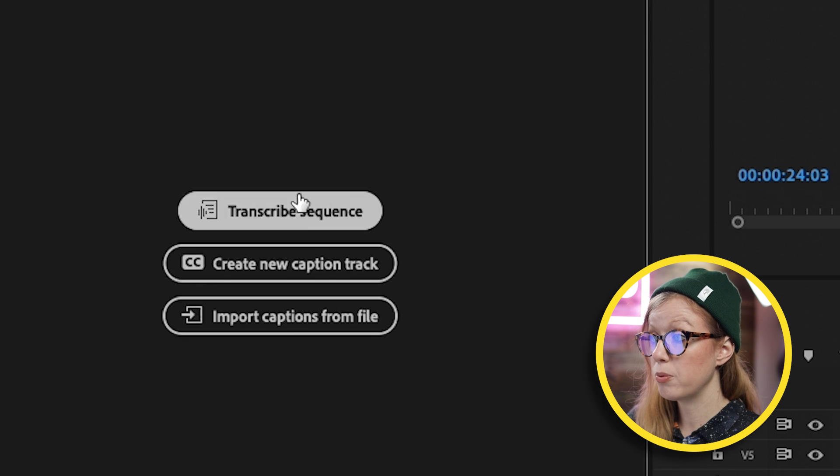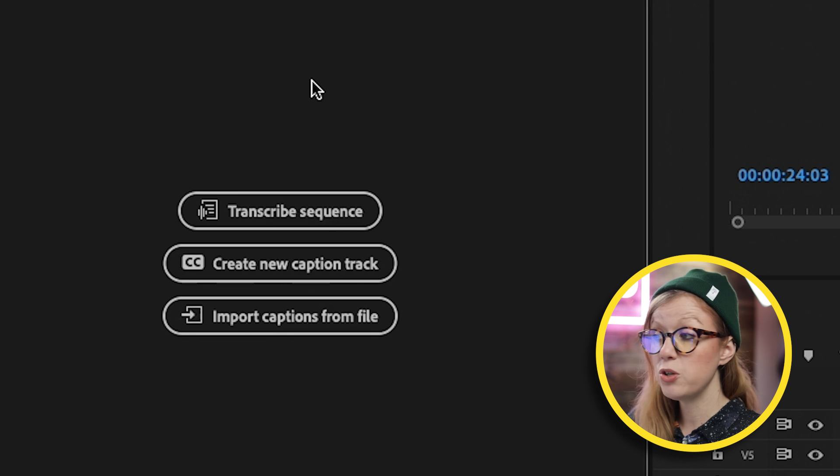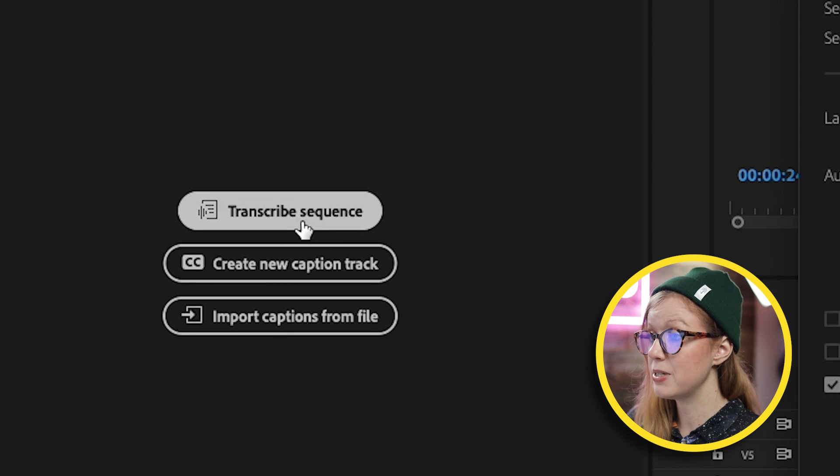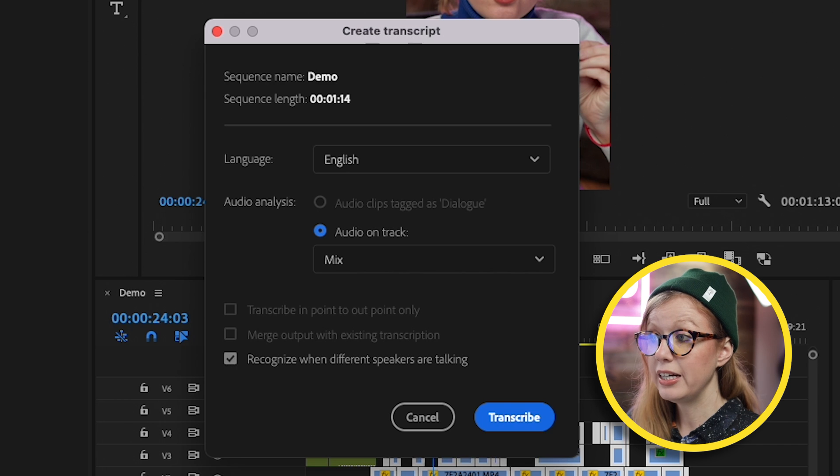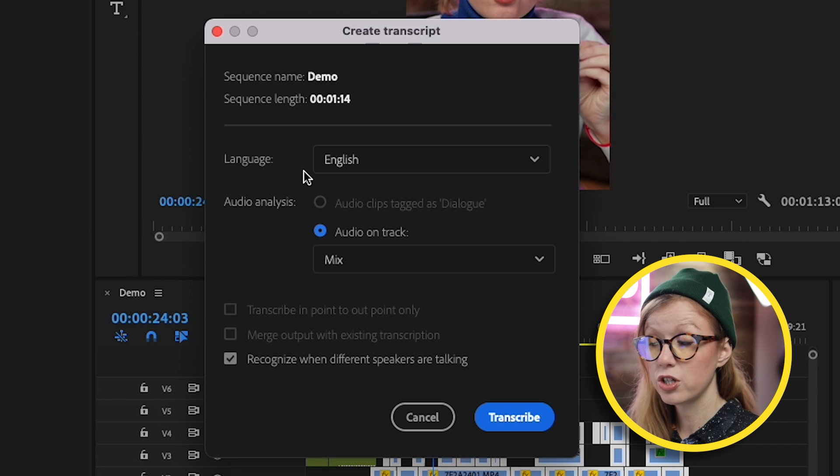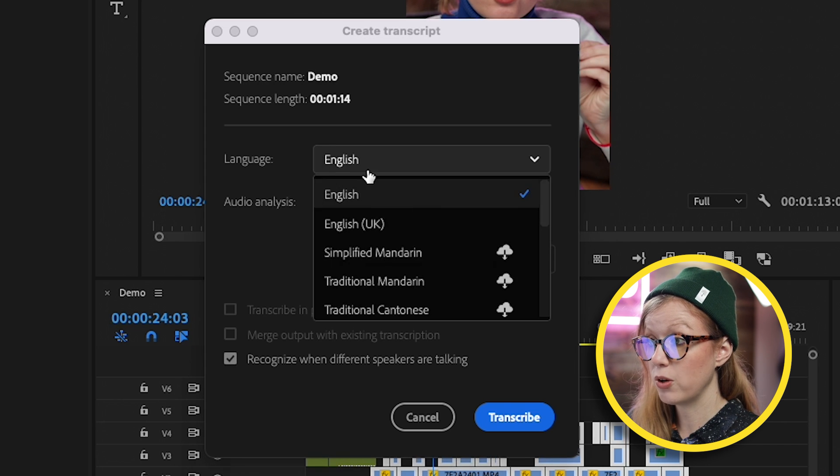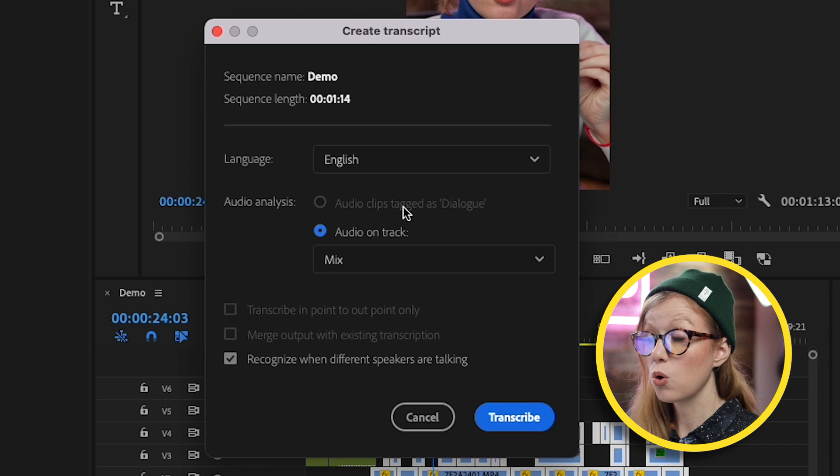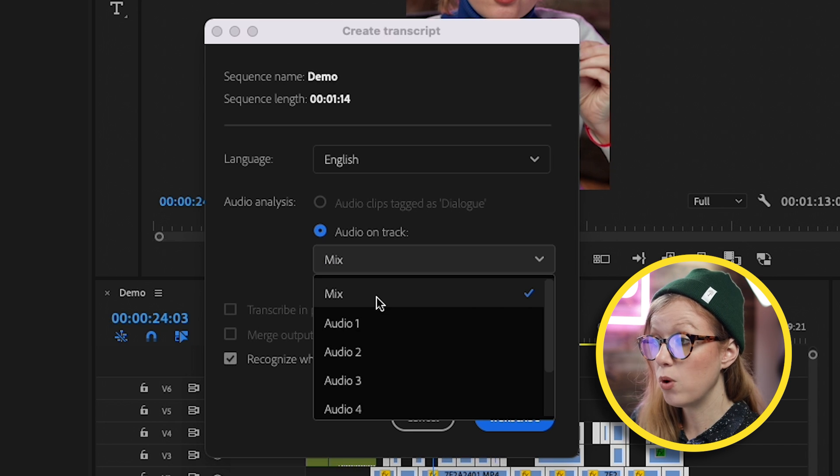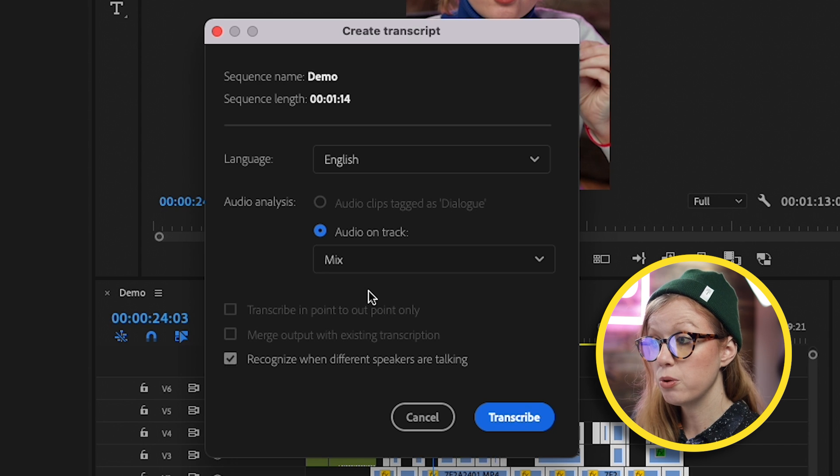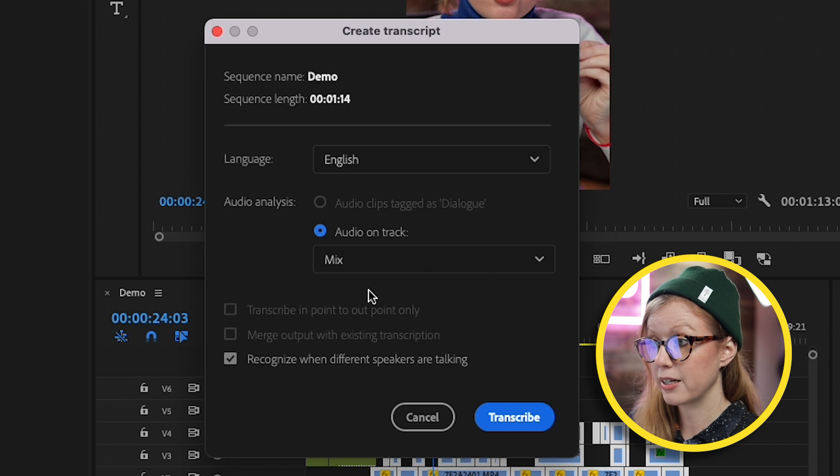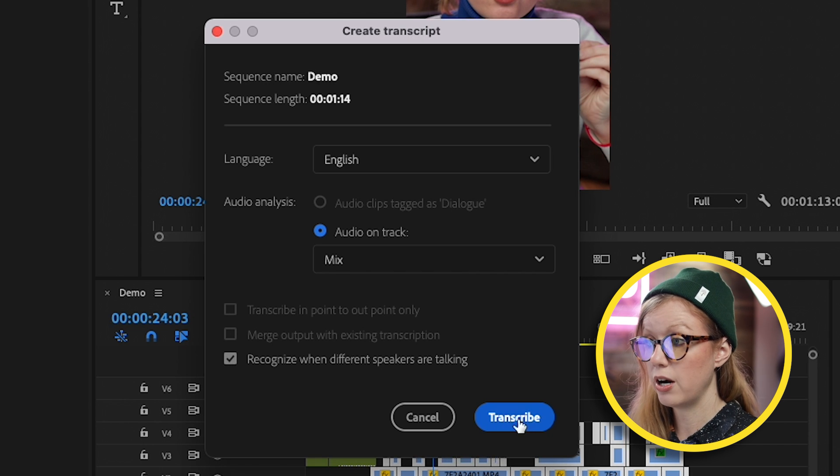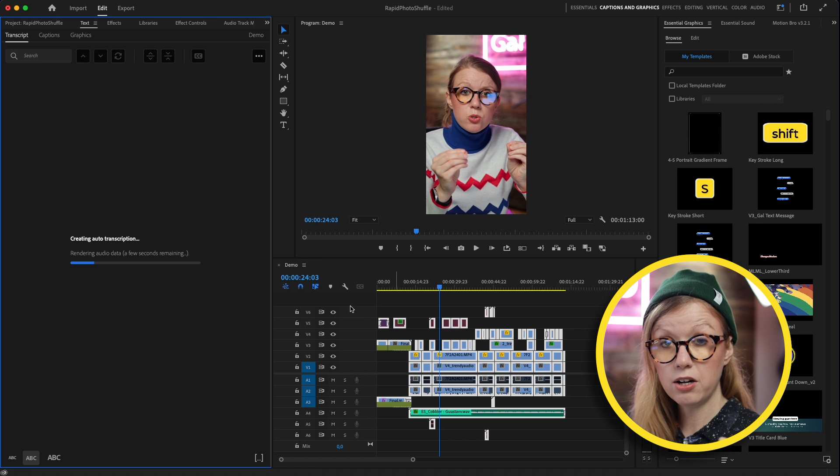This will show you three options. The first thing we need to do is click on Transcribe Sequence. Here it's going to ask you what language is the transcription in, so I'm going to select English. Then you can choose what type of audio analysis. In this case, I don't want to just transcribe audio track one, I want to do the full mix. Then press Transcribe.